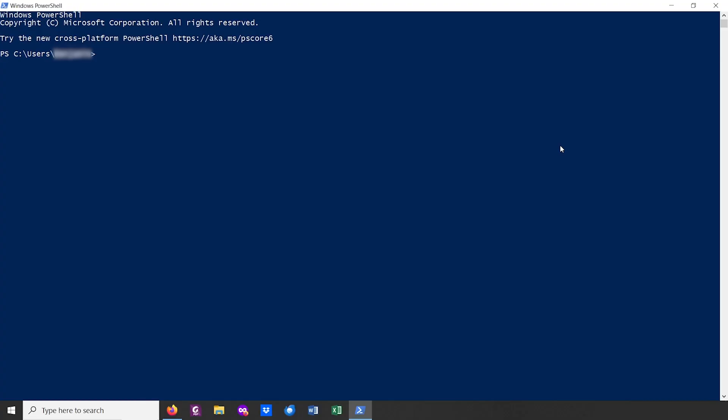What you need to note is that WSL doesn't support every single Linux distribution. We can list all the different Linux distributions it supports by typing WSL --list --online.